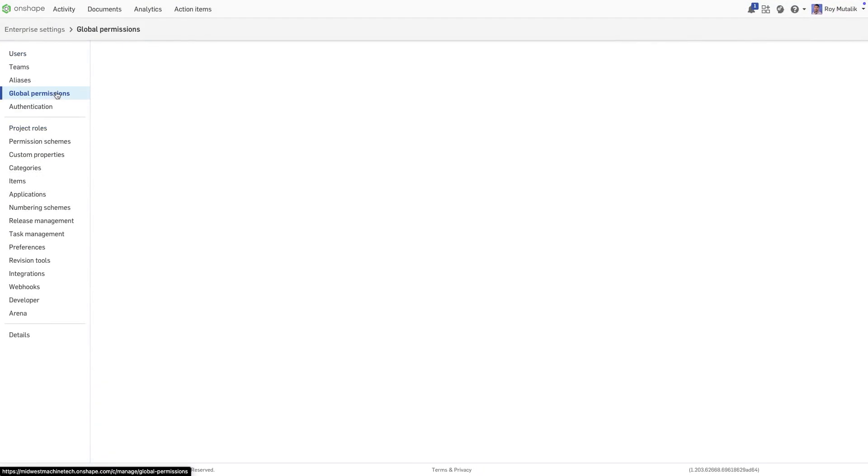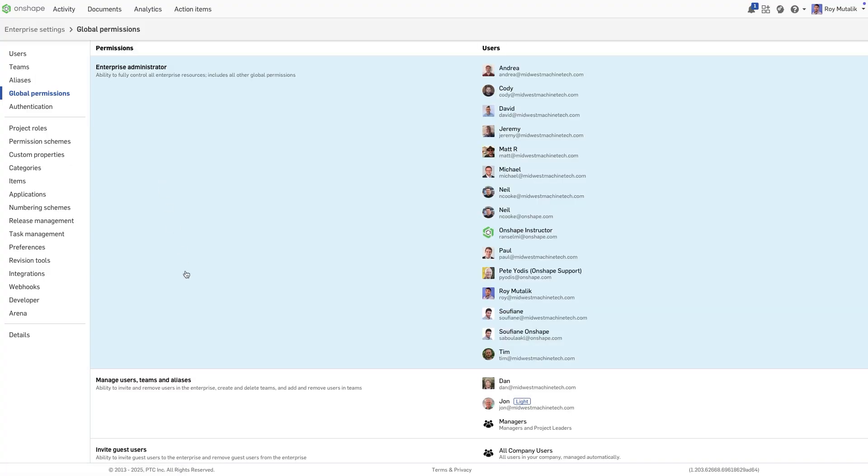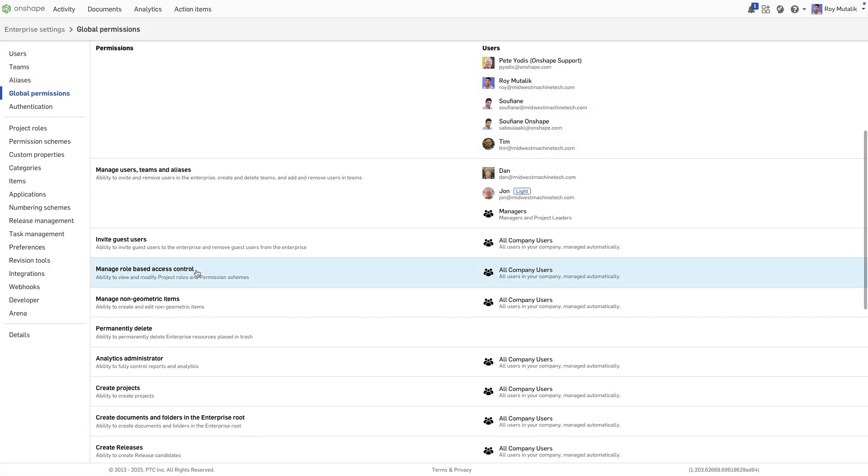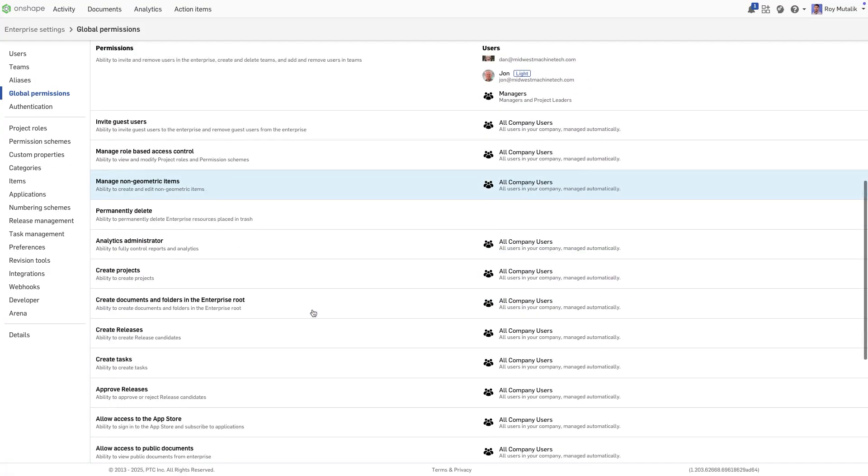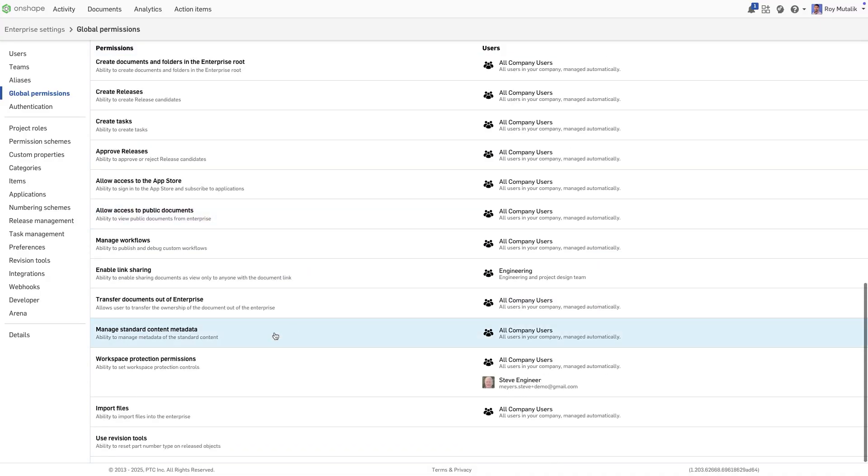In Onshape Enterprise, the options are found under the Global Permissions, in the headers Manage Non-Geometric Items and Manage Standard Content Metadata.